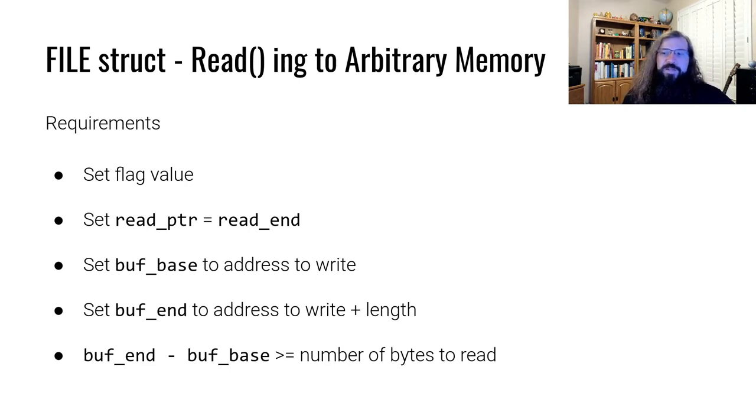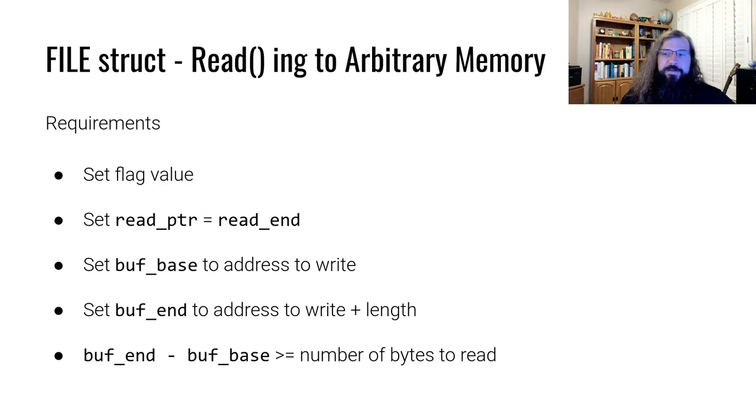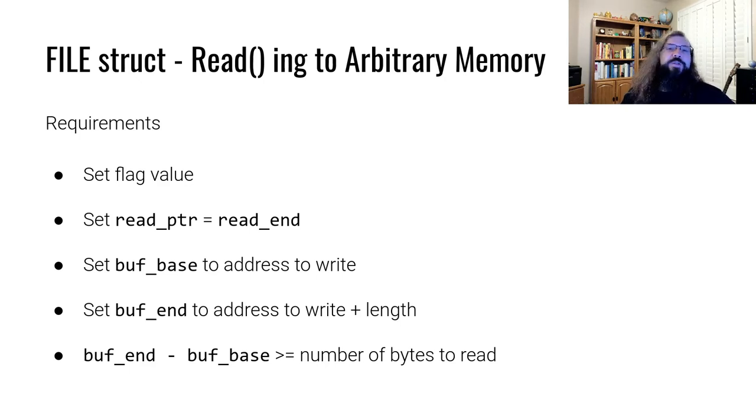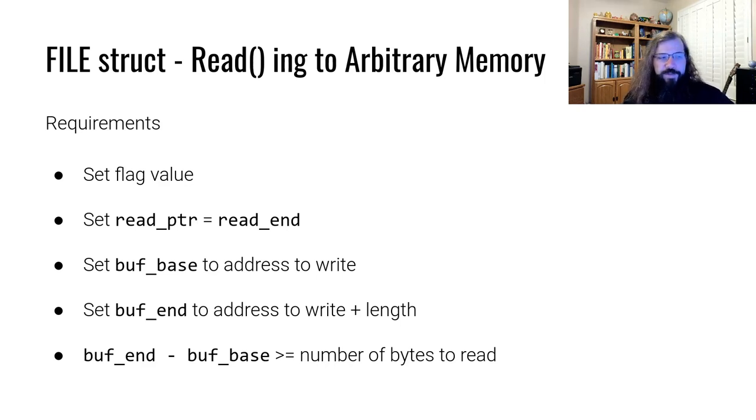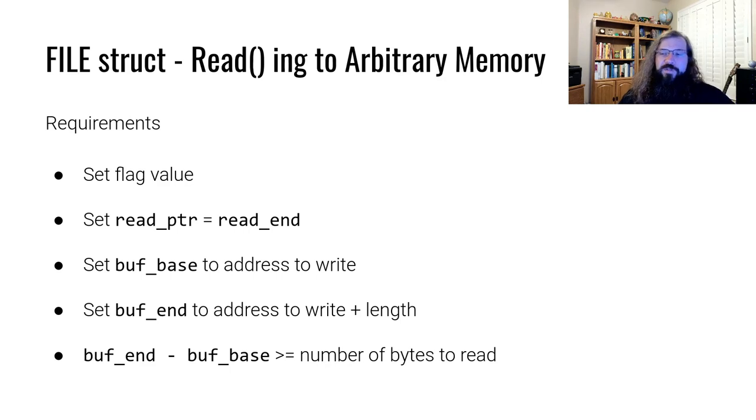Because if the buffer isn't big enough to read something in, the library will allocate a new buffer that is large enough to do so. So we want to make sure that buff end minus buff base is big enough to perform this read.